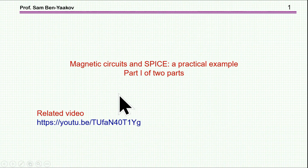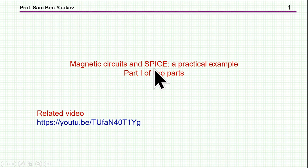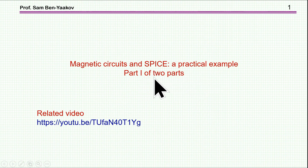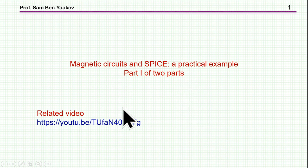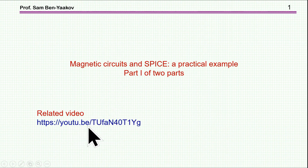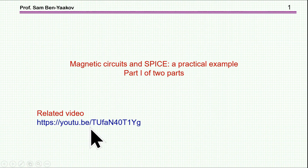Hi, I'm Sabin Yarkov. This presentation is entitled Magnetic Circuits and Spice: A Practical Example. This is part one of a two-part presentation. I'm going to post the second part in a while. There is a related video to this presentation — here is the link, and the link is also going to be printed on the YouTube page of the video you are now watching. This is very important background for this presentation.